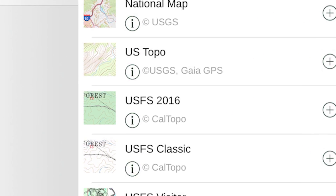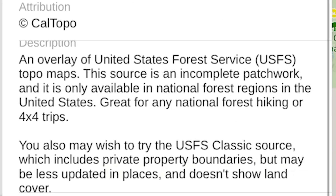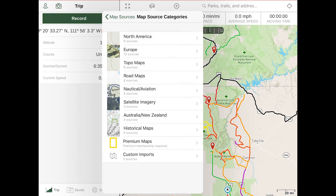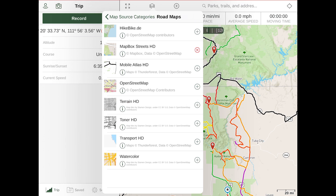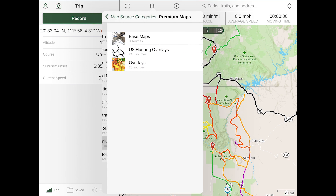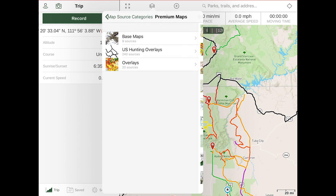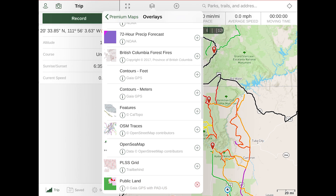At any time you can click the information button to get an idea of what's available in a layer. Under North America, we will add the US Topo and the US FS 2016 layer. Next we'll add a roadmap such as the Mapbox Streets HD, then a satellite layer, and any premium layers such as the National Geographic Trails Illustrated. Next, we'll select any relevant overlays we need, such as the Public Land Overlay and the US FS MVUMs.